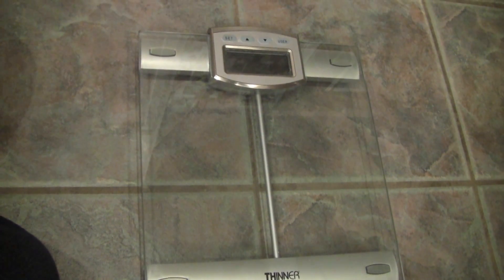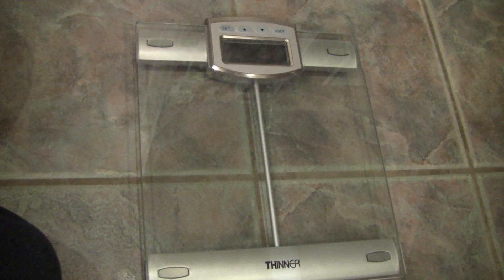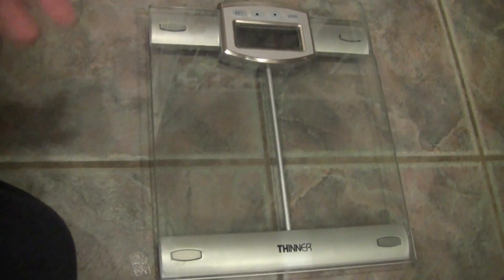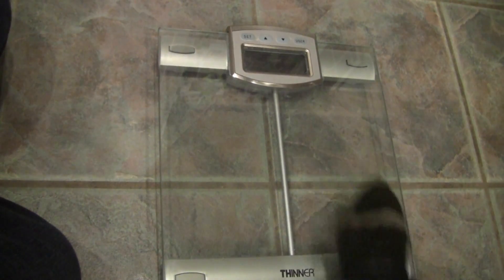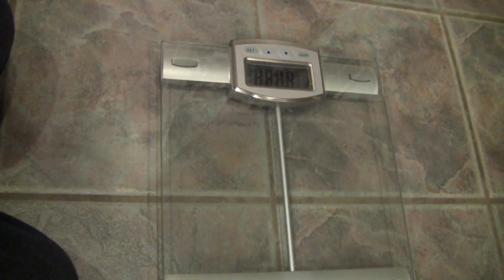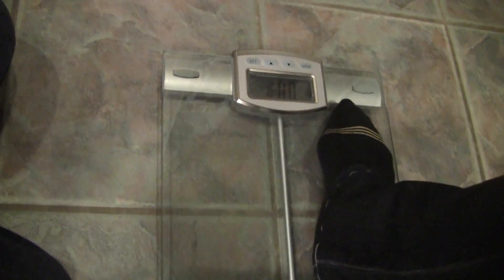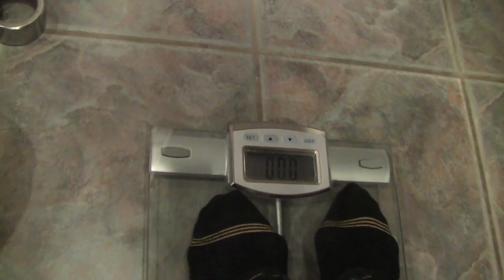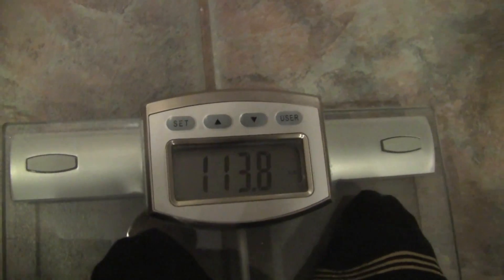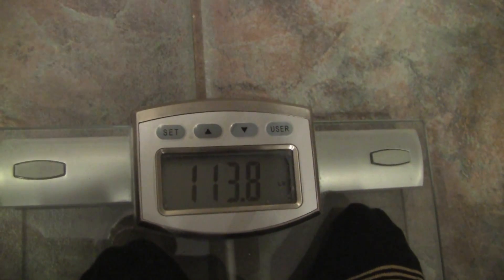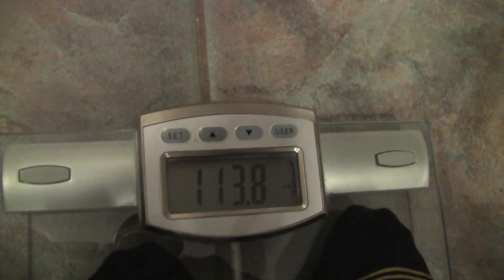This is a standard digital scale. We're going to weigh the subject. The weight is 113.8 pounds.